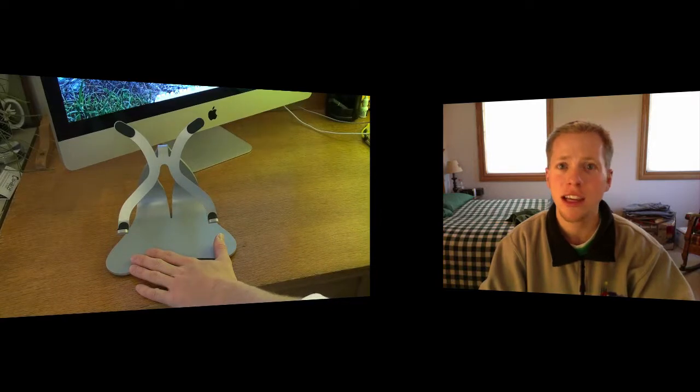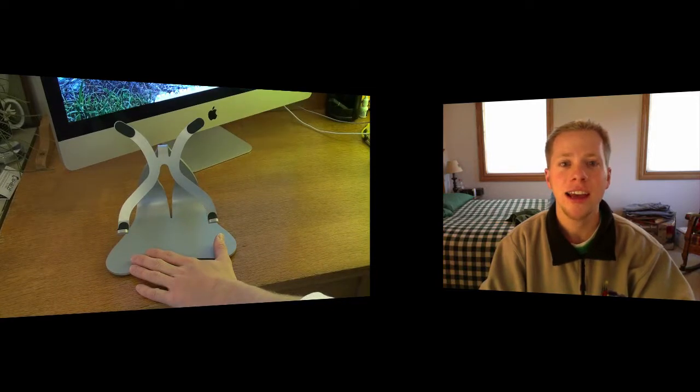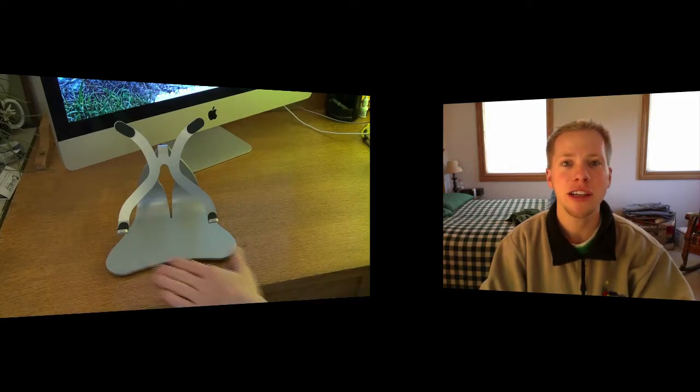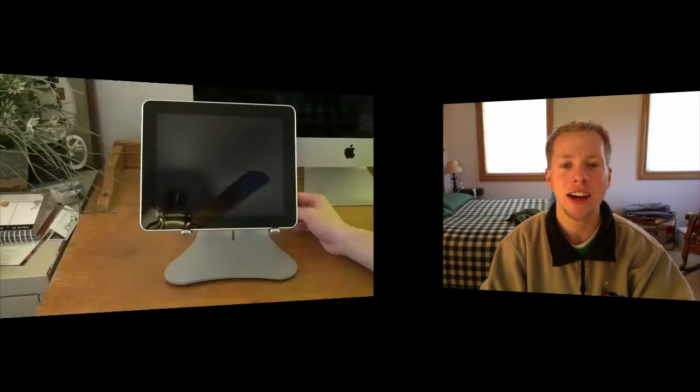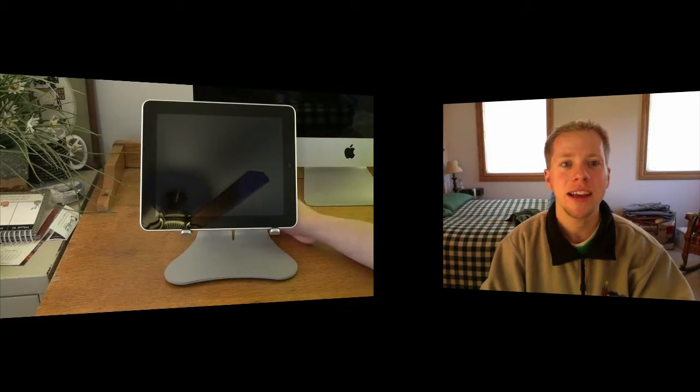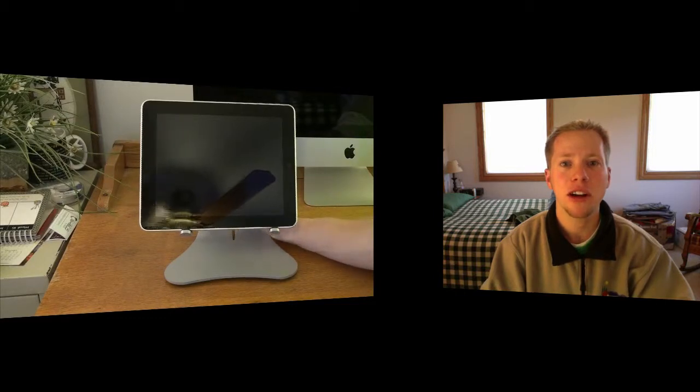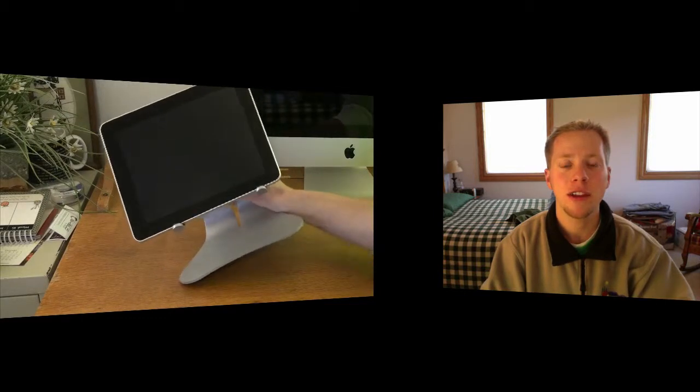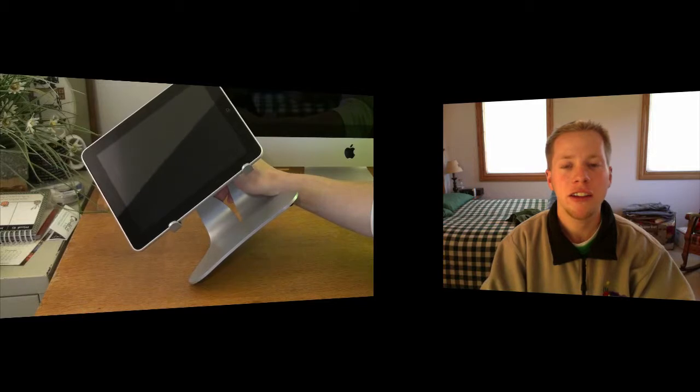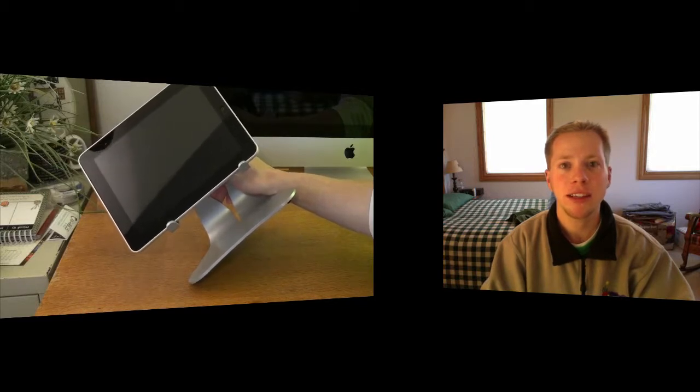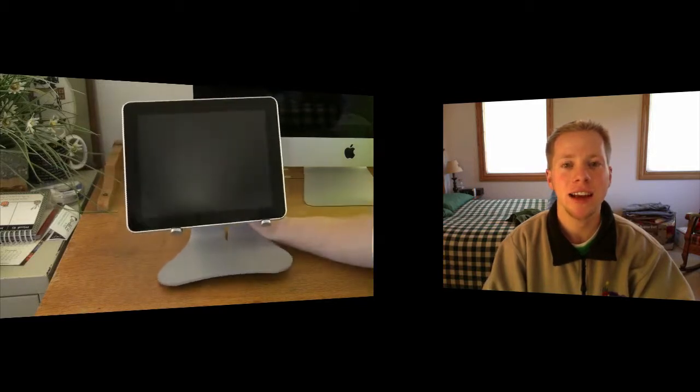Also, a good thing about the stand is that you can use it with or without a case on your iPad. Either way it works with your iPad in landscape or portrait mode.